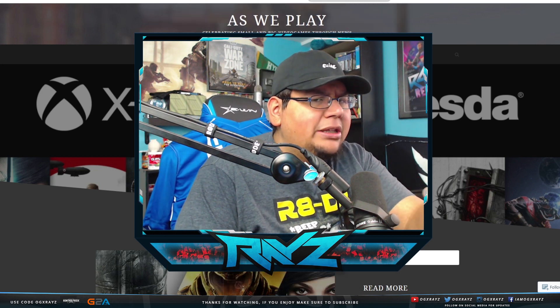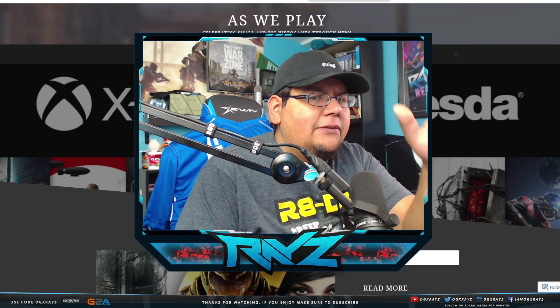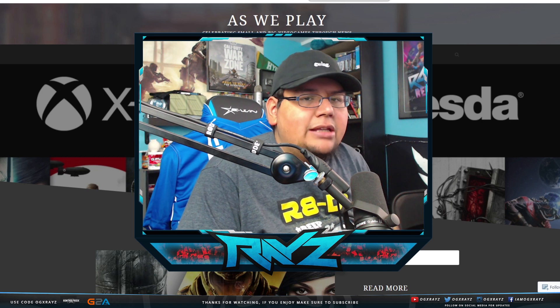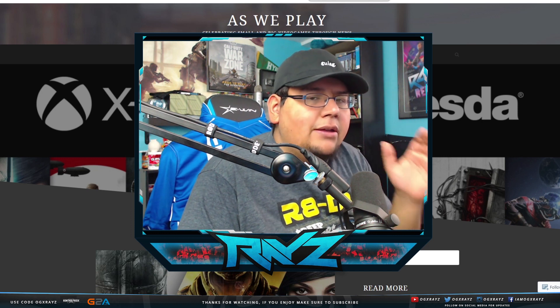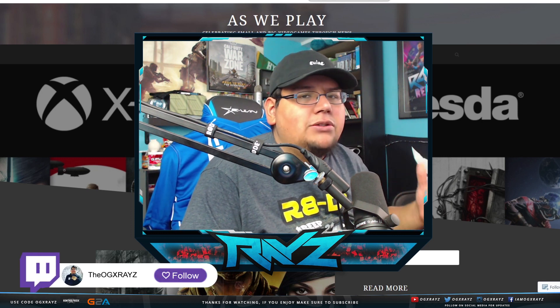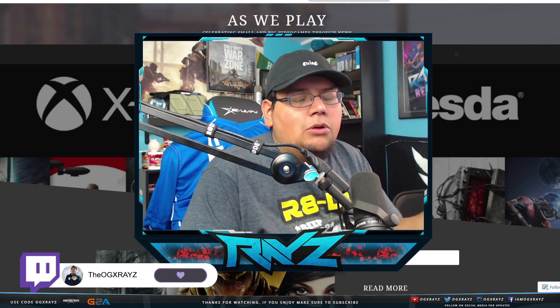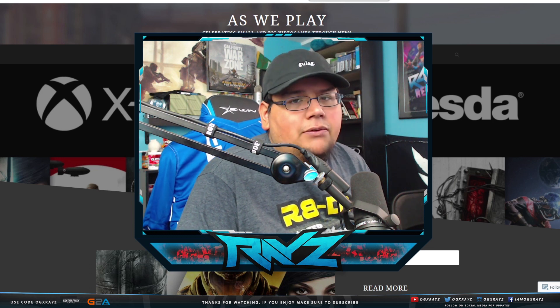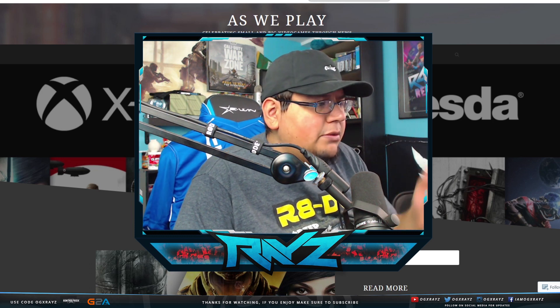Also guys, I will be live streaming today at 4pm over on twitch.tv/TheOGXRayz. Check me out if you want to interact live. More info on Twitter. Links down below for both of those. Let's jump into it.